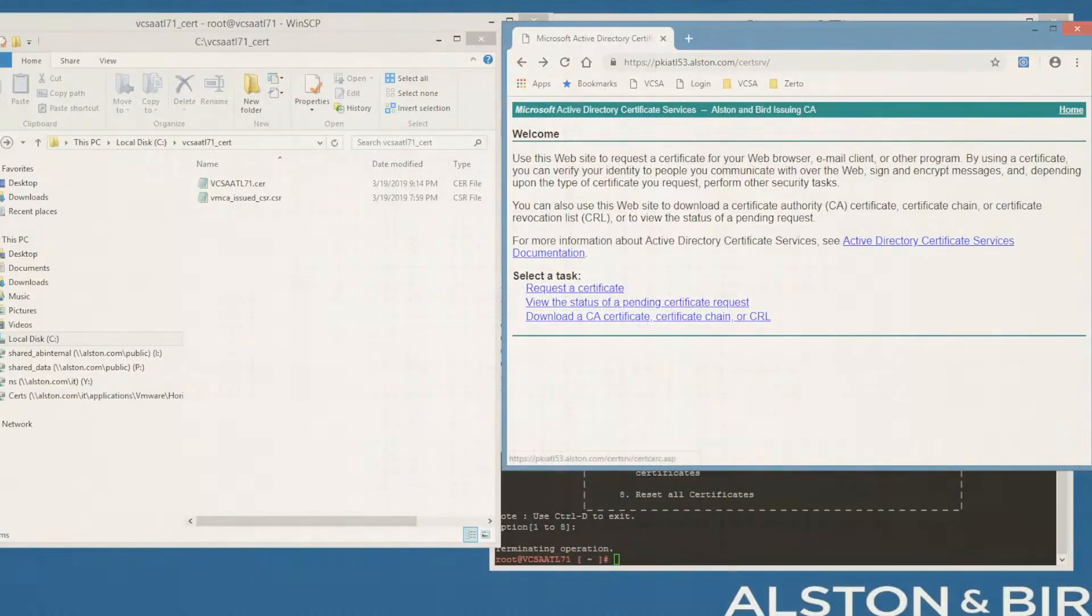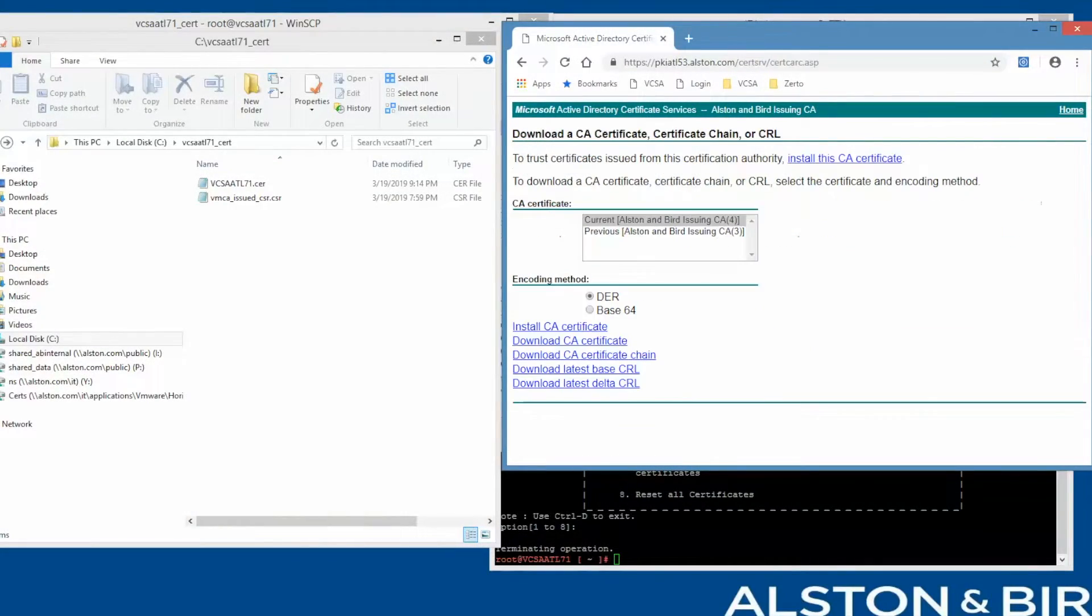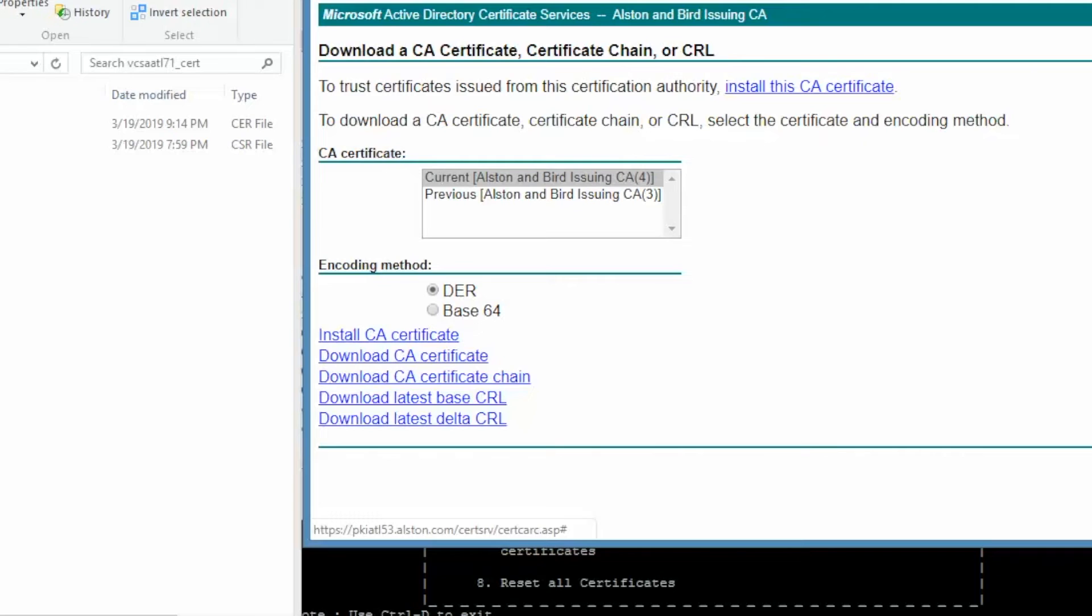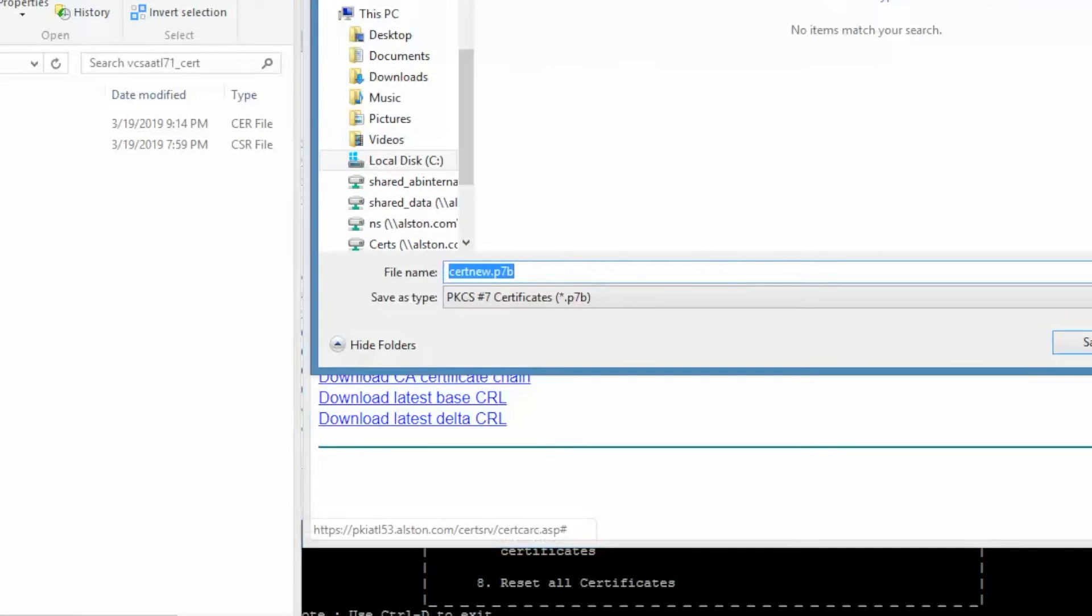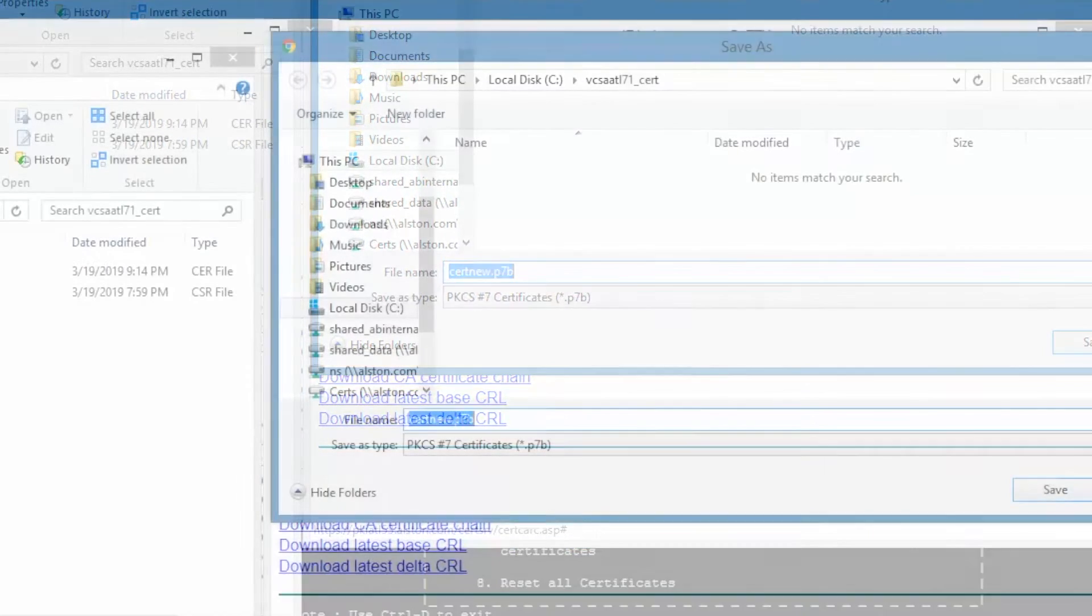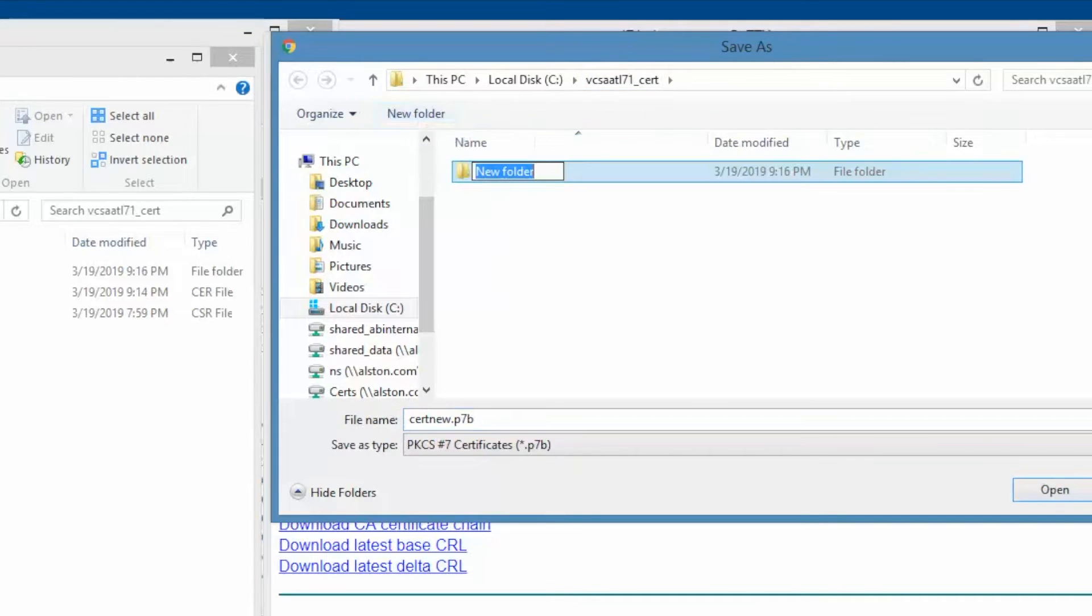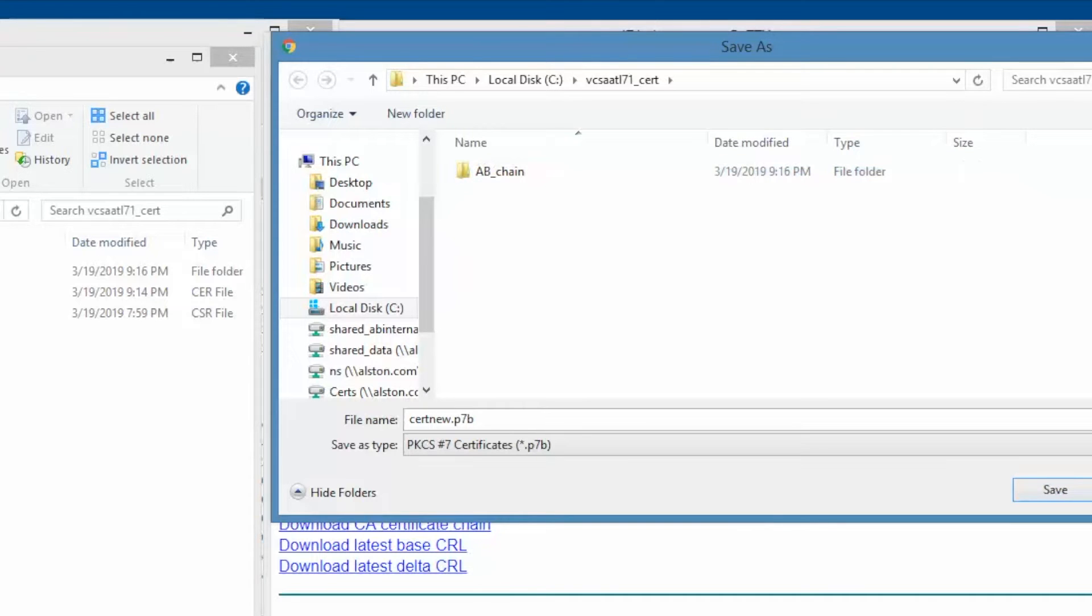We need to download the certificate chain. From the PKI server, click on the Download CA Certificate Chain link. Make sure you select the Base64 option. Save the certificate chain. The certificate chain will have a P7B file extension.